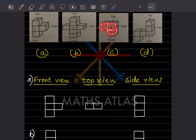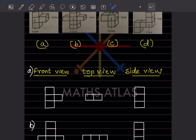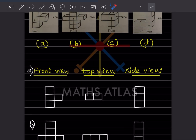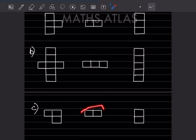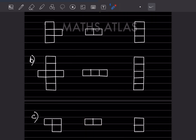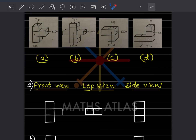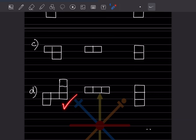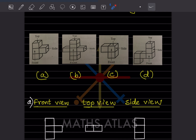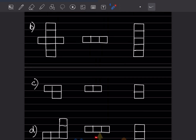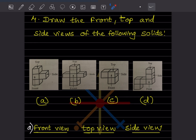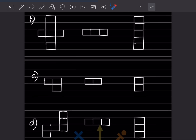Again for this shape, this is the front view, then the top is going to be like this, and this is the side view. Now for this shape, this is the front view, this is the top view, and this is the side view.